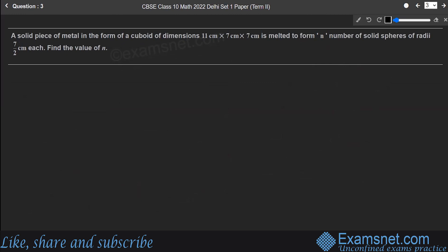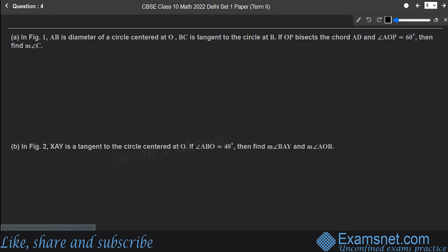The next question involves a solid metal cuboid, but this particular question is no longer part of the present syllabus, so we can skip it and move on to the next question.